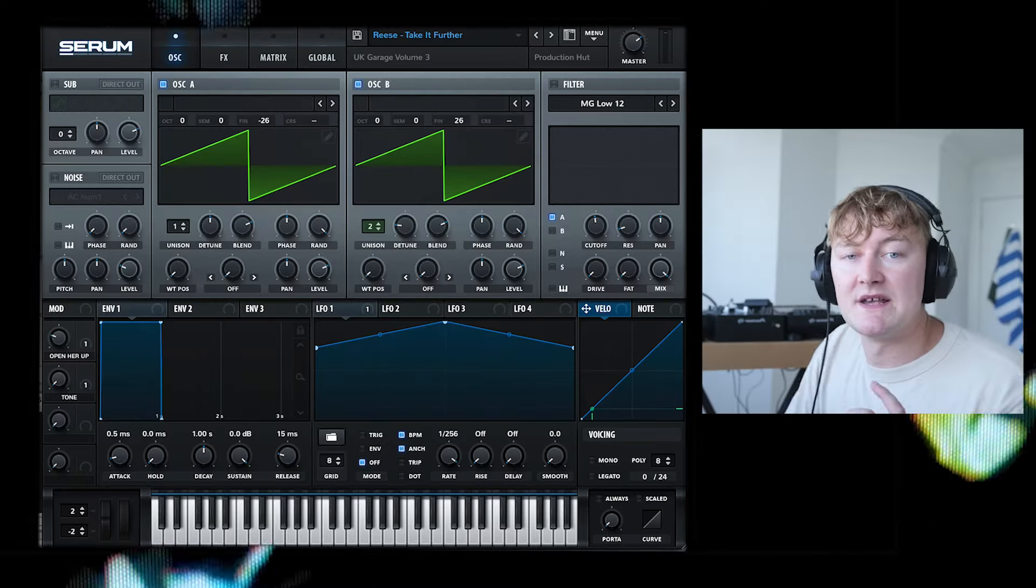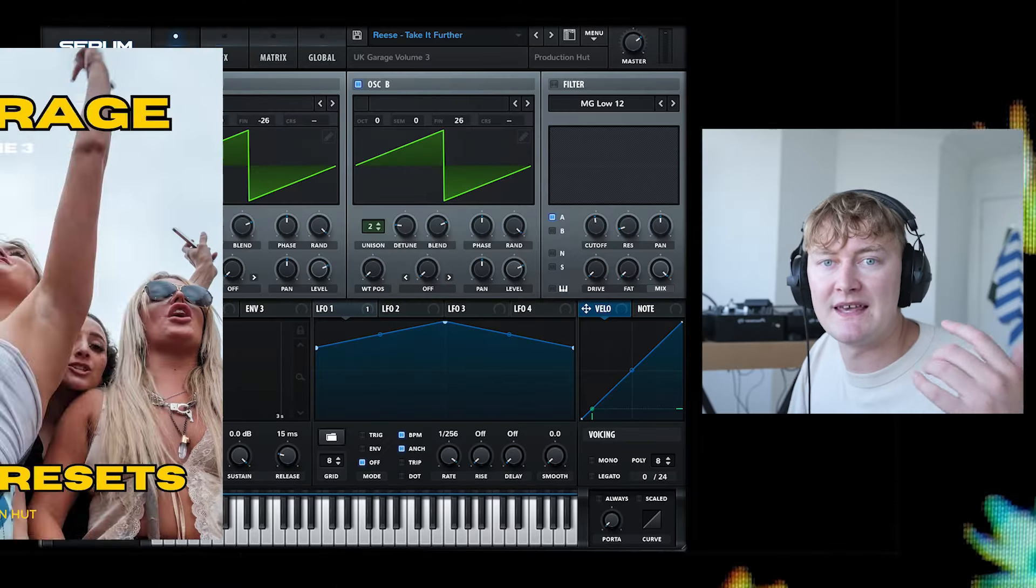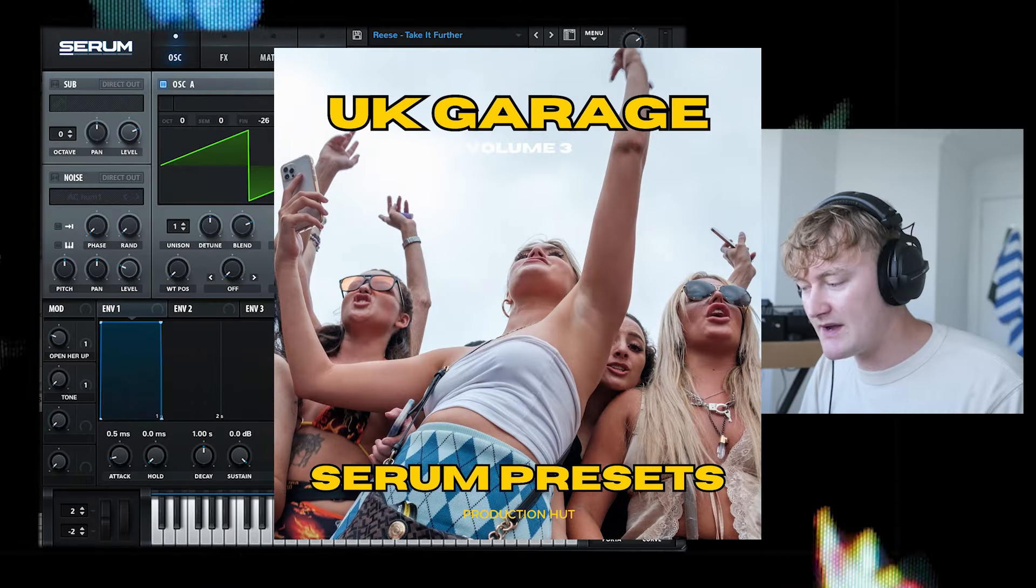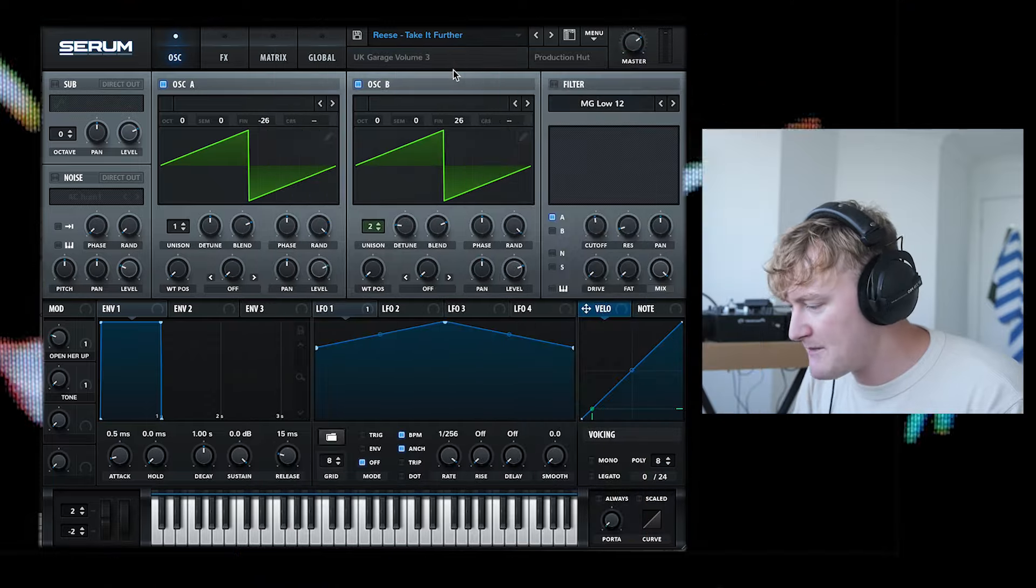Let's start with the bass. This is a preset from my new pack UK Garage Volume 3 and it's the take it further preset.